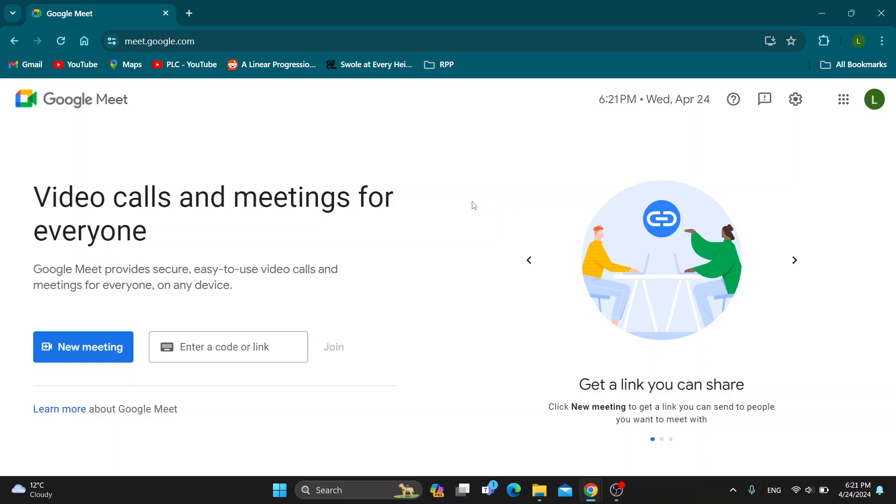Follow my steps correctly so you can make sure this works the same for you. Let's get straight into it. The first thing you want to do is go ahead and open up the official Google Meet website right here at meet.google.com.